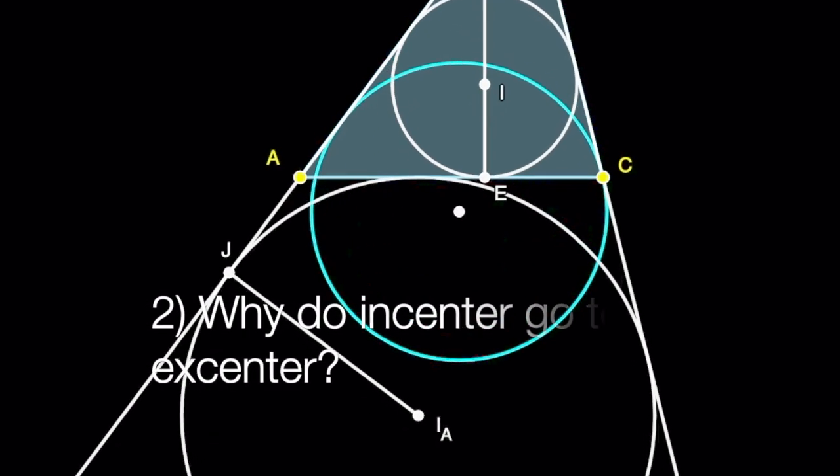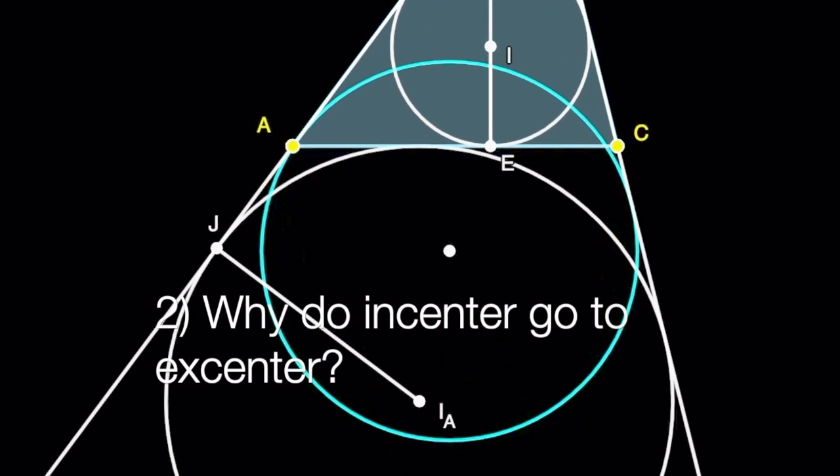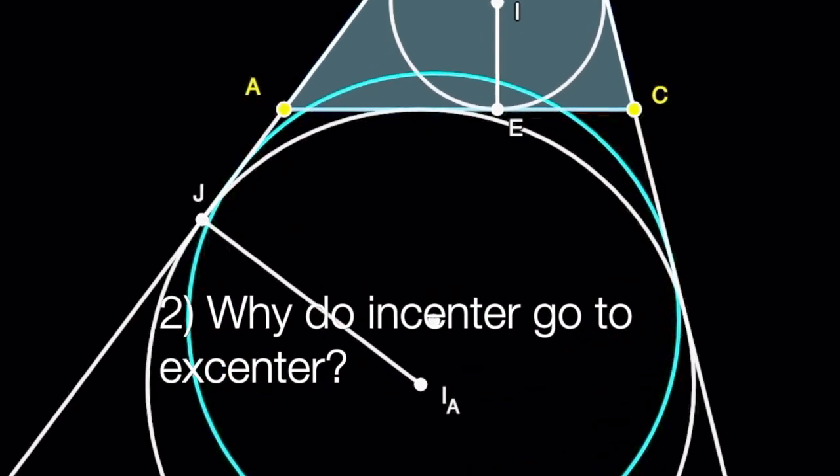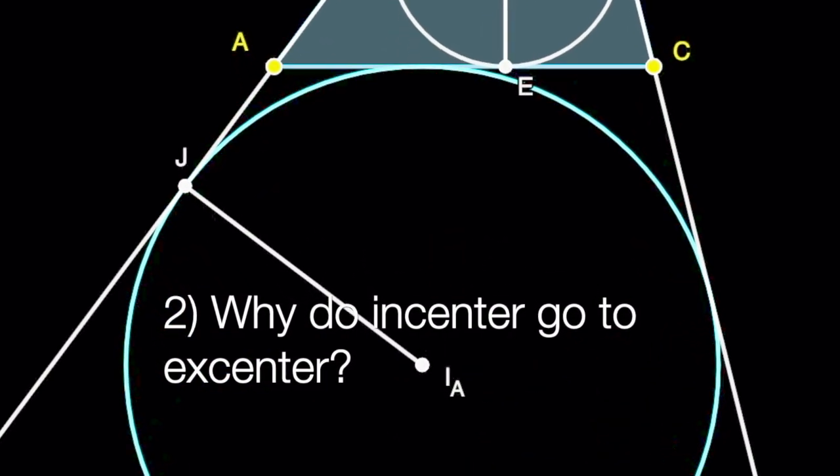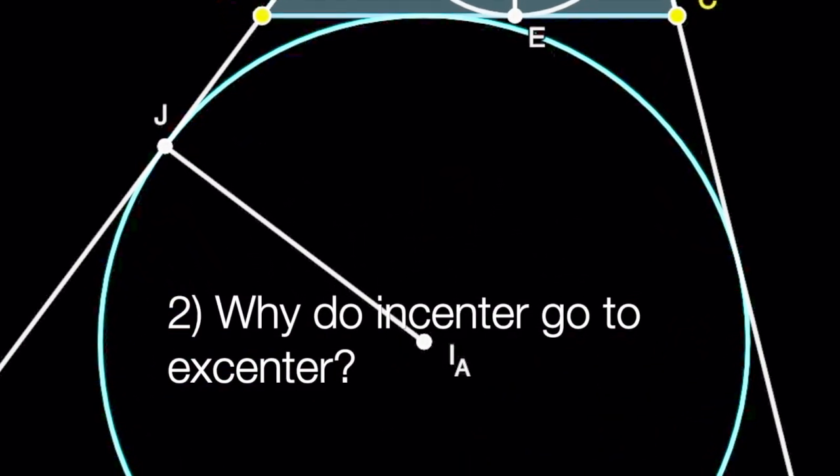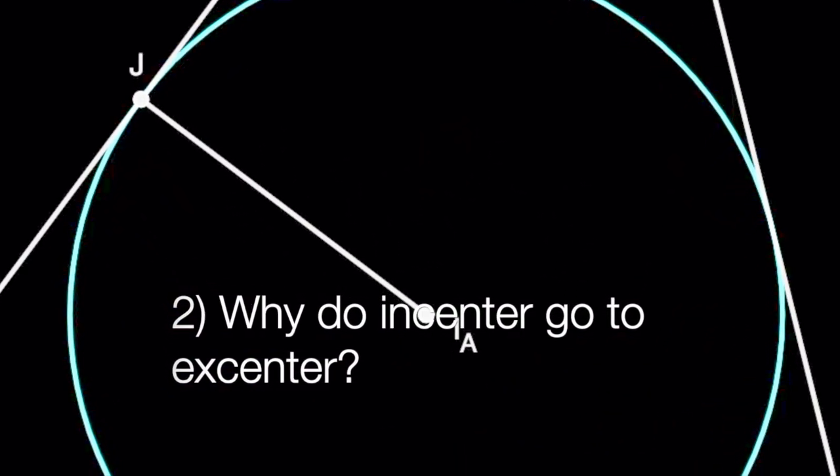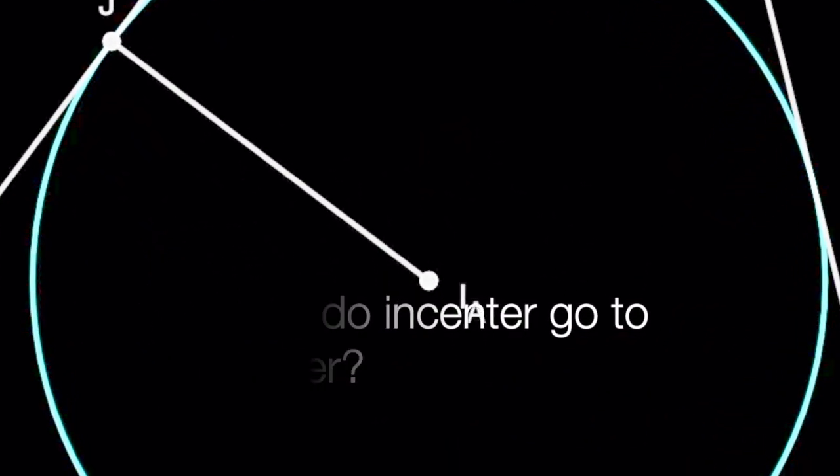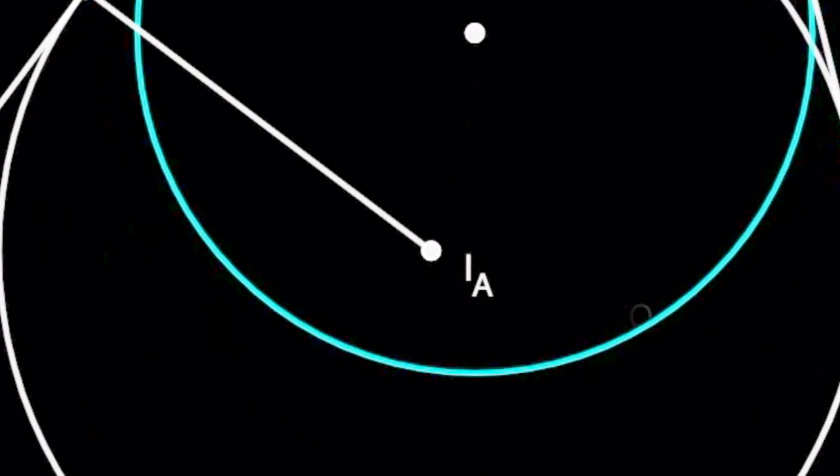The second question is, how can you rigorously show that the center I goes to the center IA under this dilation?